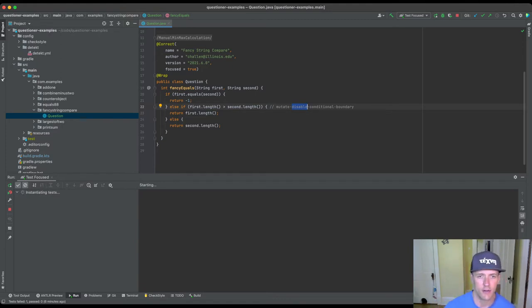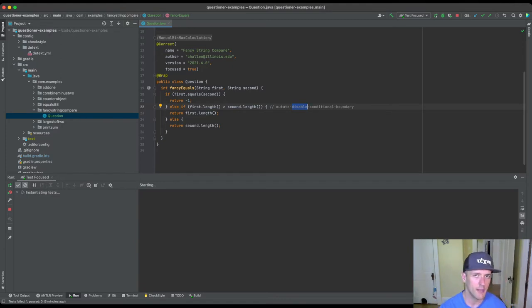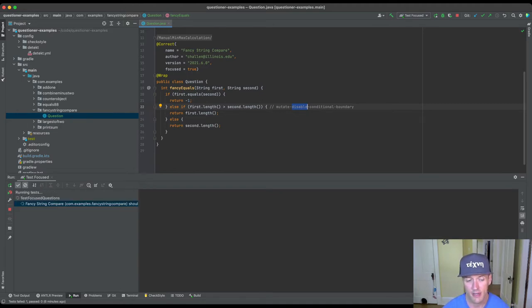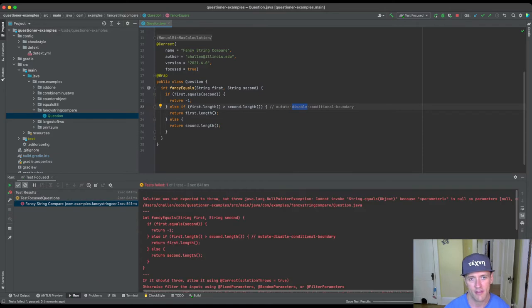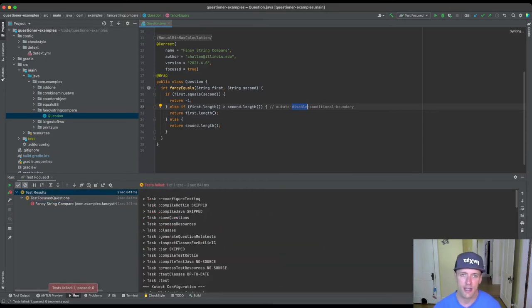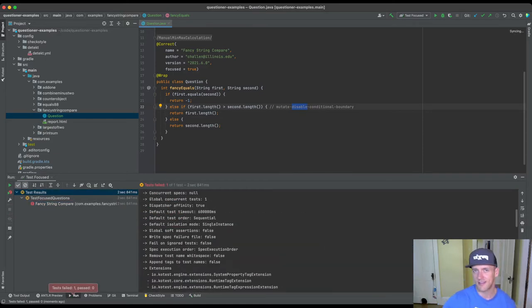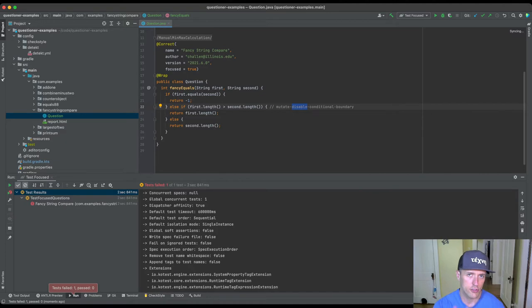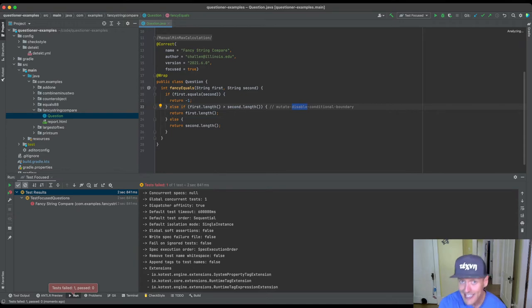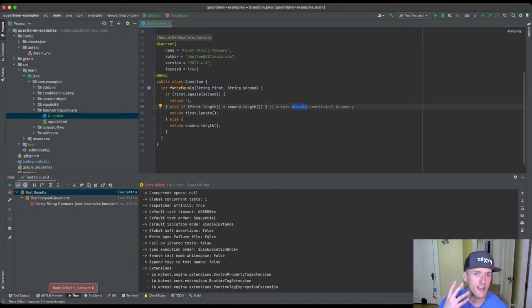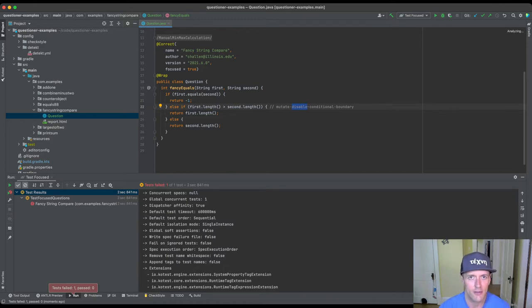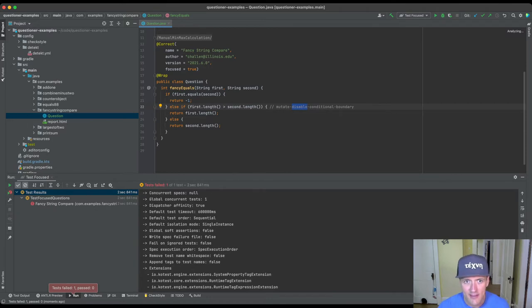And so keep in mind whenever there are object parameters, questioner will use null as inputs to those. And so the first thing that happens here is that it fails and the reason it fails is it says, look, your solution threw when I used null and you didn't tell me that you expected it to throw. You can tell me that, but in this case it's pointing to a problem here and here's the deal.